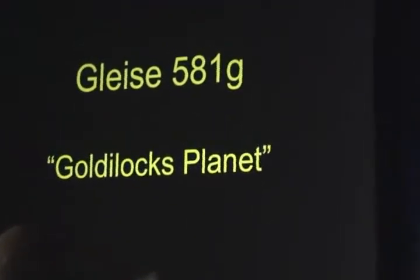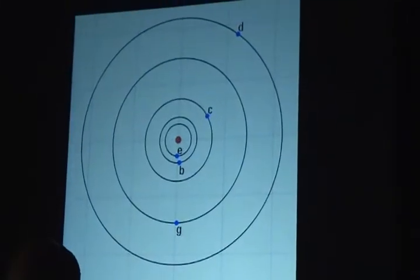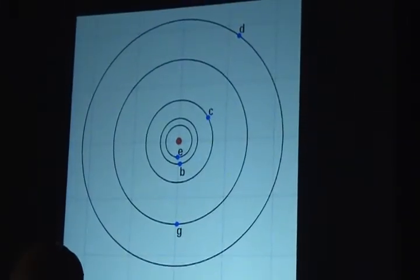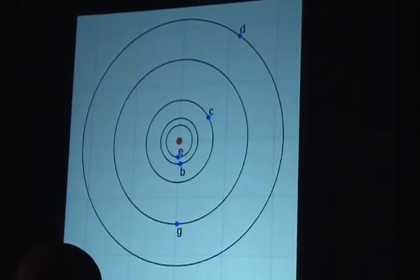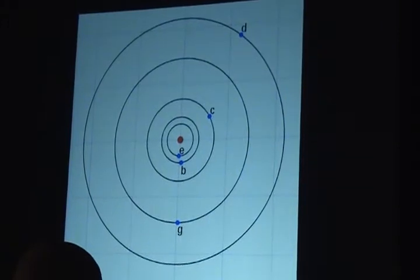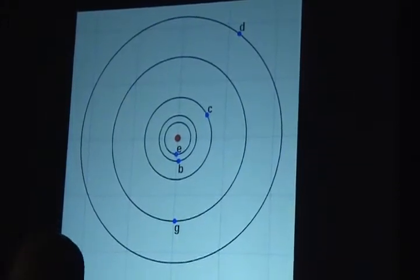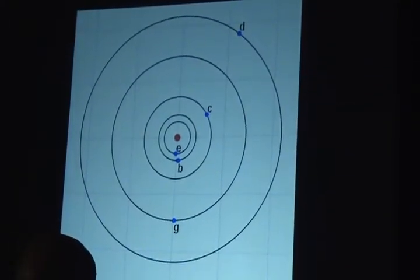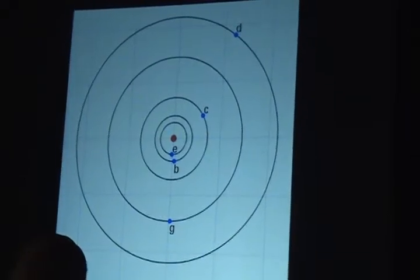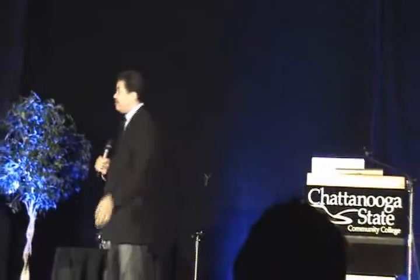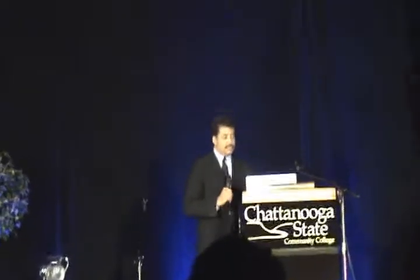That's a planet orbiting its host star. You can do the math and look at the host star and ask: where is the distance from the host star such that water likes to be in liquid form? Liquid is kind of important for life as we know. That planet is right in its own zone, and we call it the Goldilocks zone.